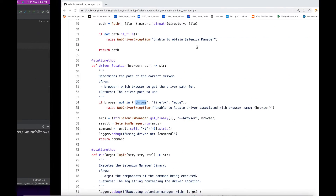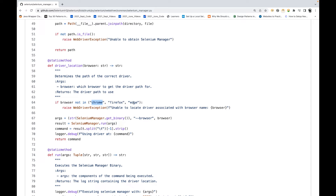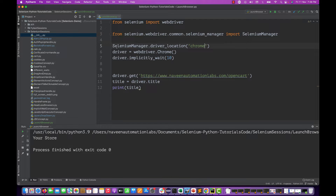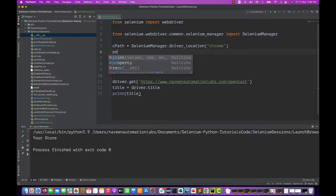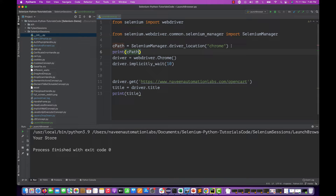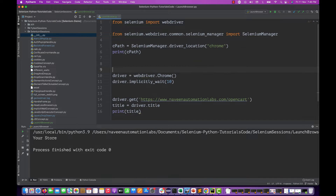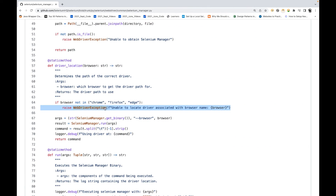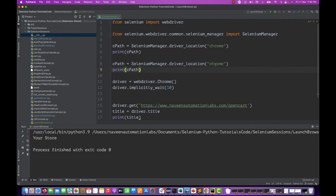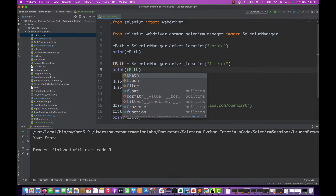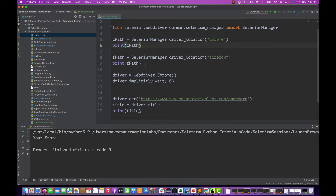You need to pass 'chrome' here — note that in Java you pass 'chrome driver' but here it checks if the browser is not in chrome, firefox, or edge, and raises an exception. If it is valid, it returns the file path. I'll store the result in c_path and print it. Similarly, I'll do the same for Firefox — store in f_path and print it.